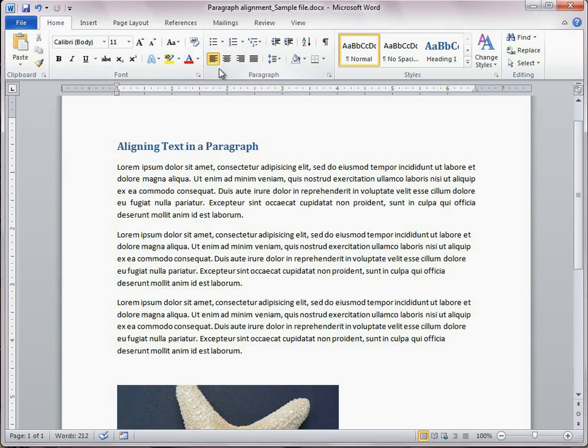Align left begins each line of text at the left margin. Left alignment is the default setting in Word.